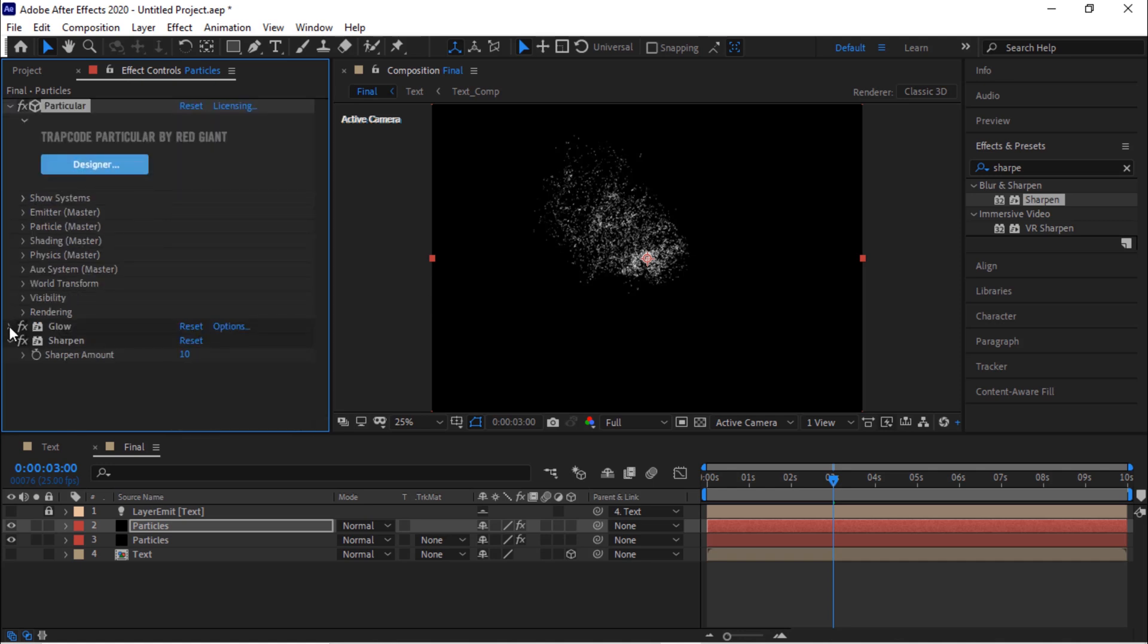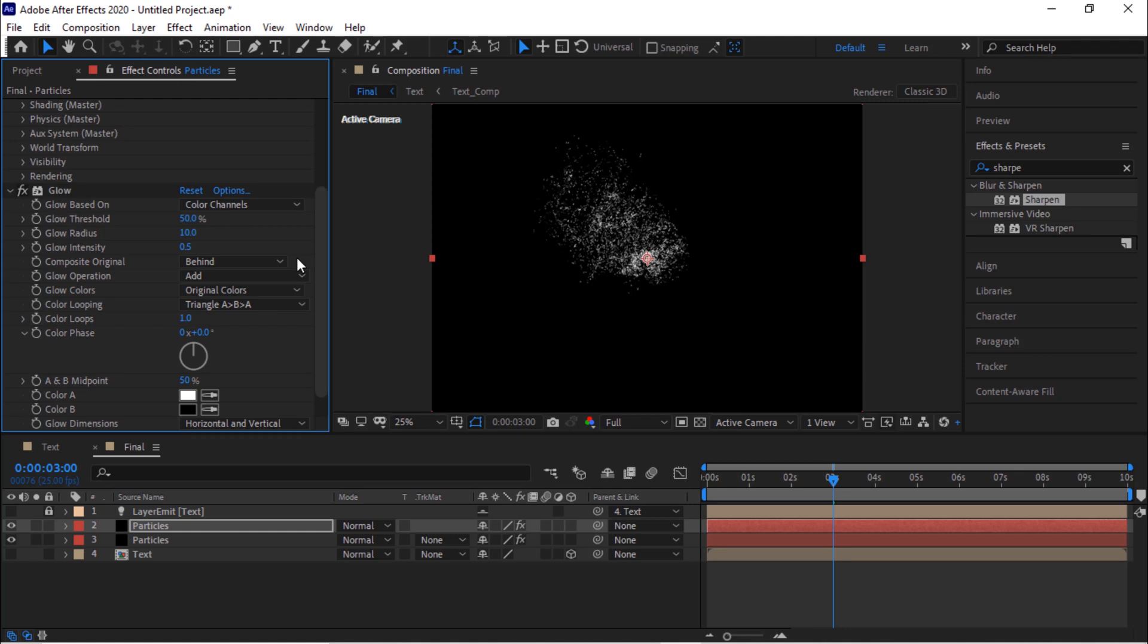Go to glow. Change glow threshold to 85.